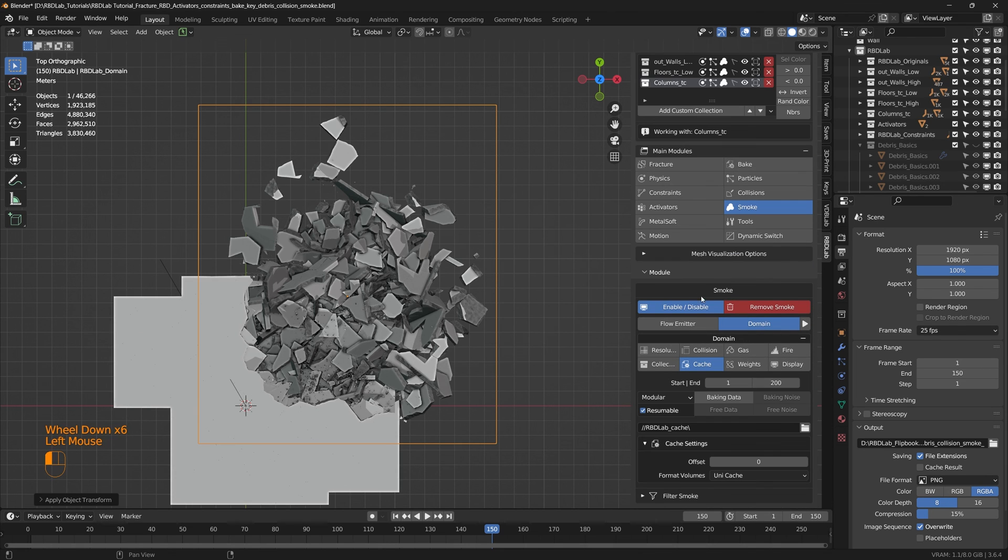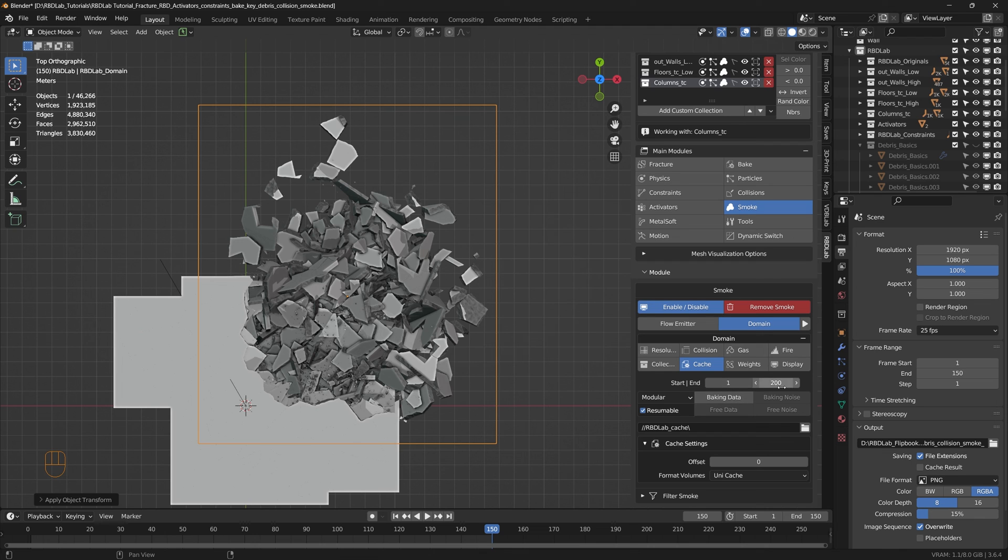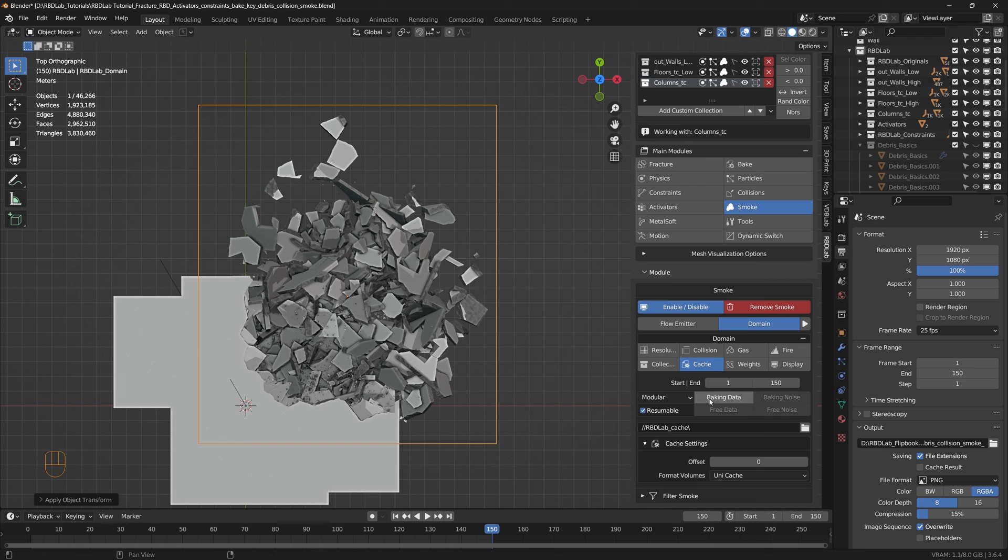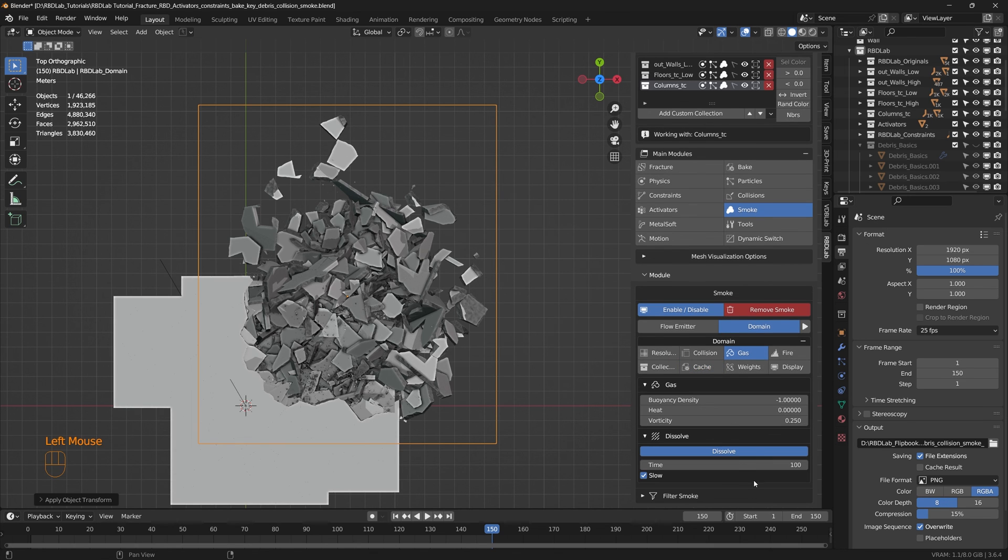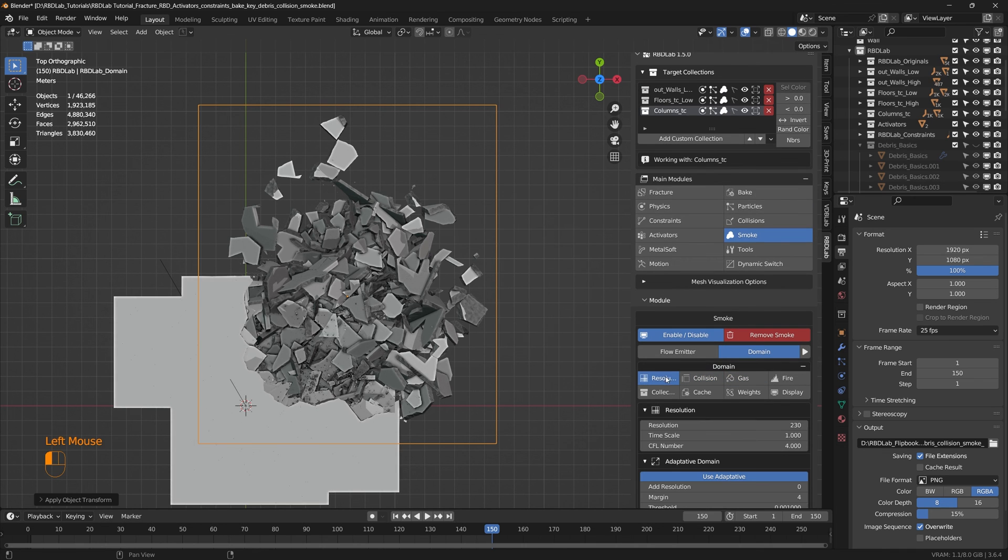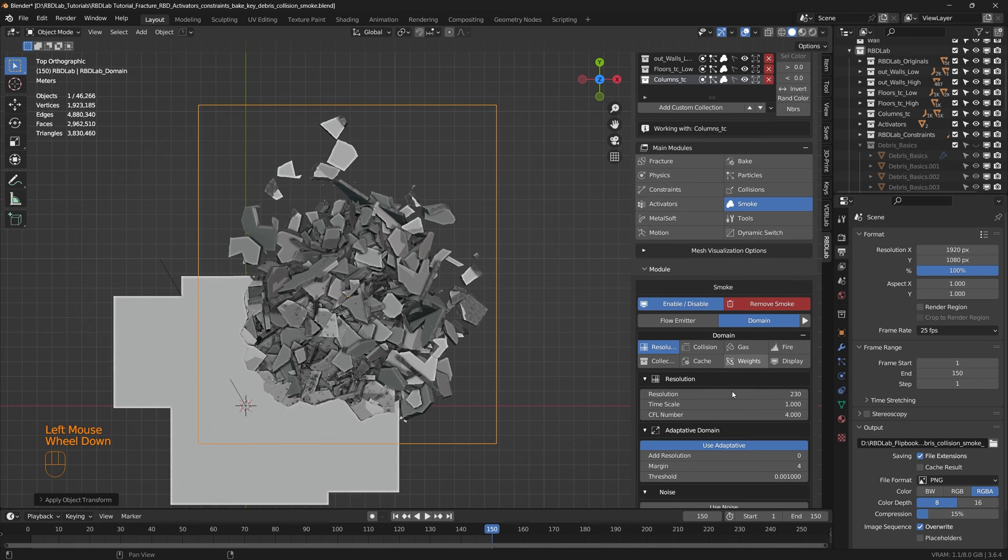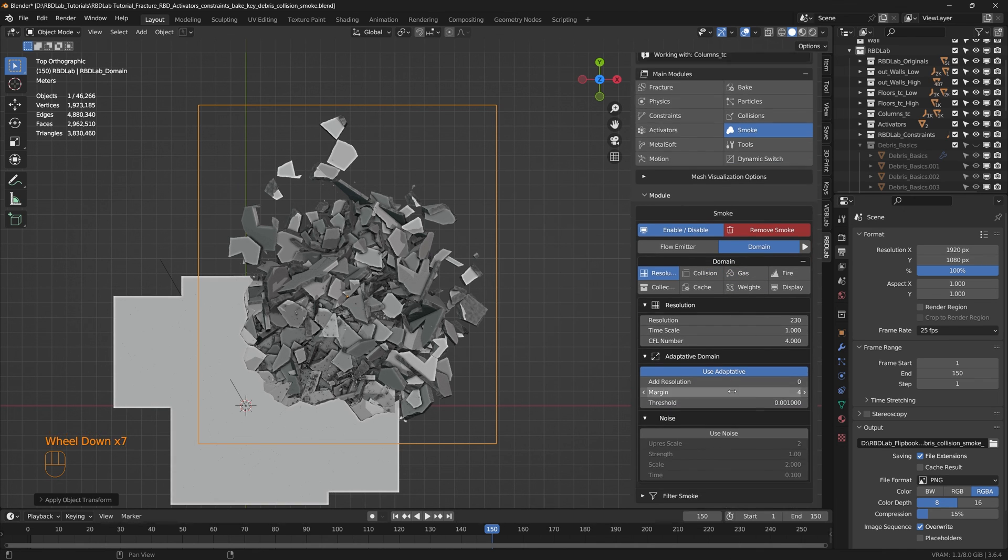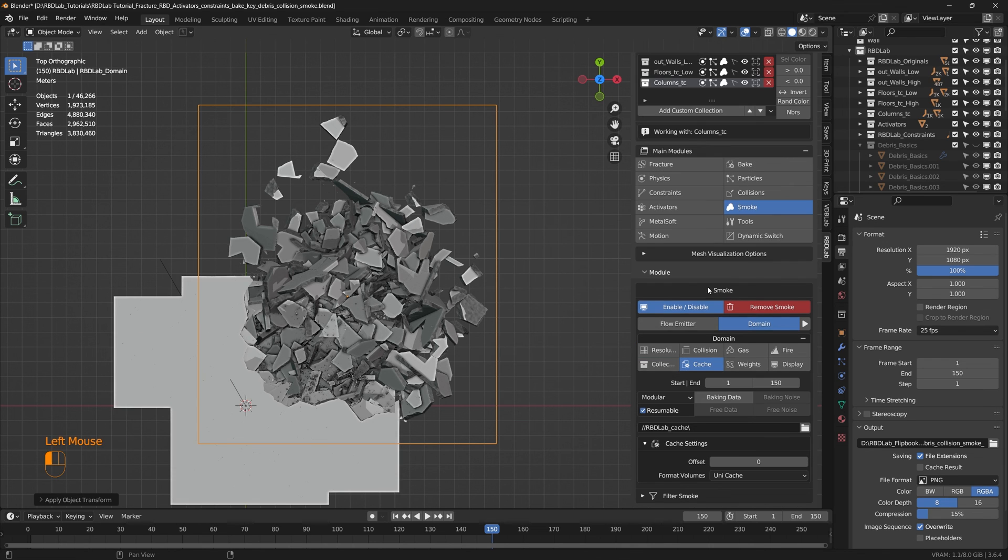And save. And since the domain is common between all the emitters, we can go to cache and we can say bake data. And we're going to work with 150 frames and let's just ensure everything else is the same.